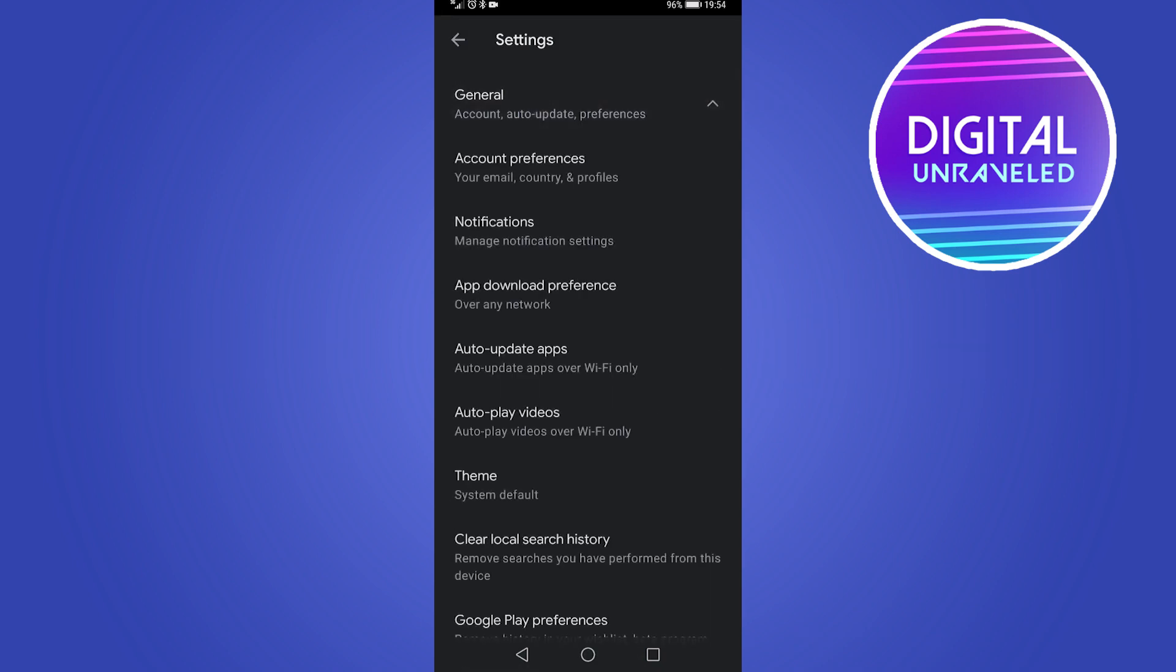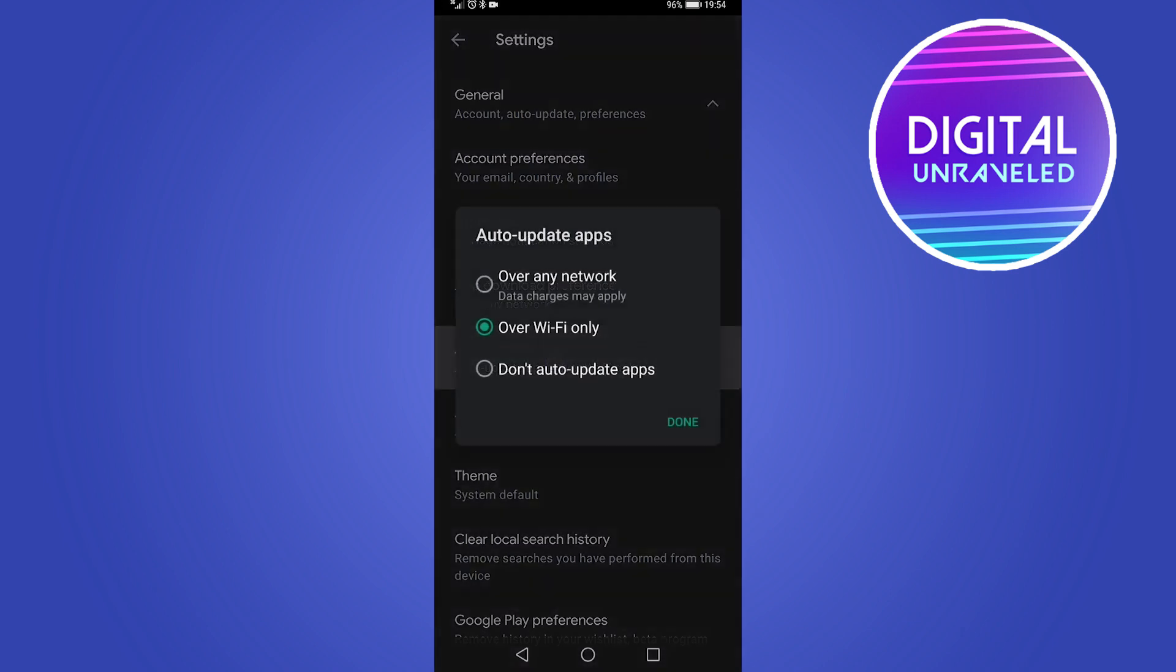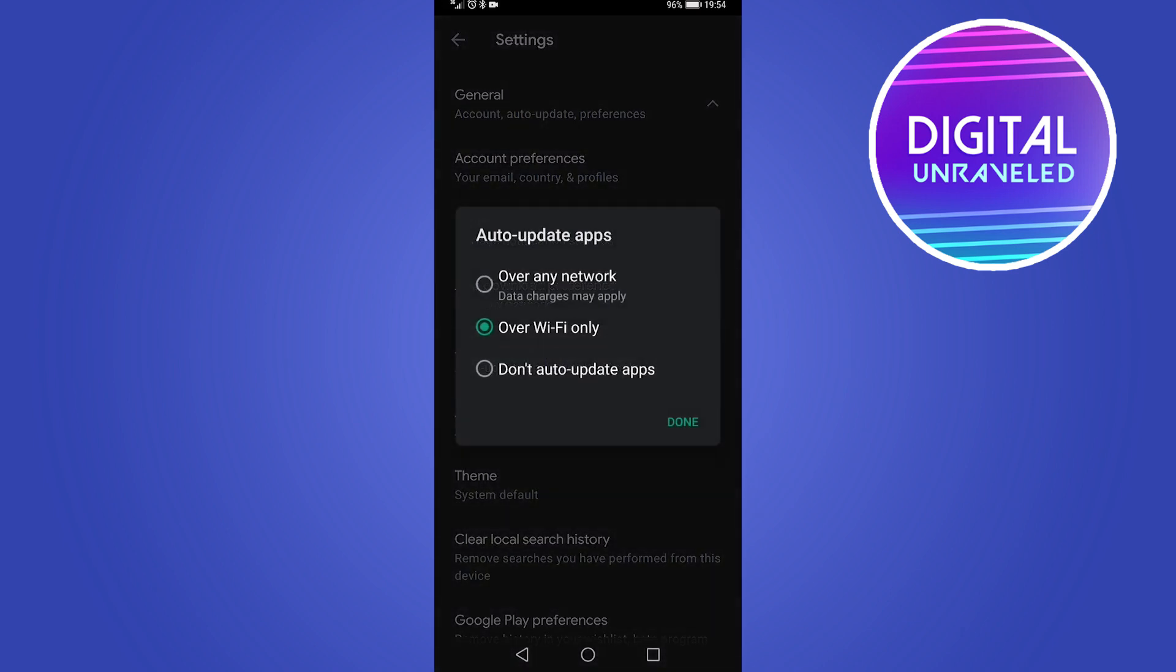Once you're on the screen, you want to tap on General at the top, and then you can see the option there that says auto-update apps. It says auto-update apps over Wi-Fi only, but if I tap on that I can update my apps over any network, over Wi-Fi only, or don't auto-update apps. What you want to do is make sure that over Wi-Fi only is selected, and then whenever there's an update for TikTok it's going to automatically download that update for you. That's the one that I recommend you set.